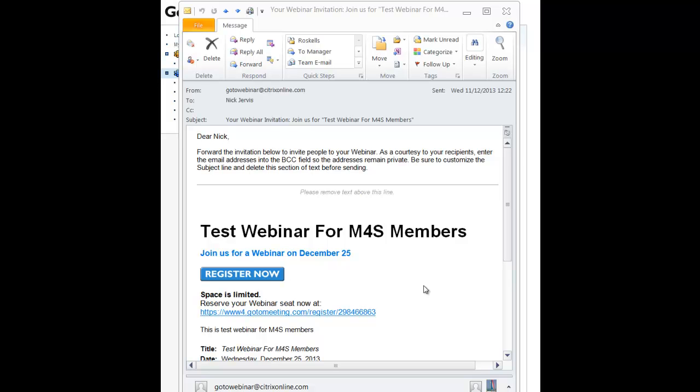This is Nick Javis from Samsung Consulting and video 2 for Marketing for Solicitors members showing you how to set up a webinar.